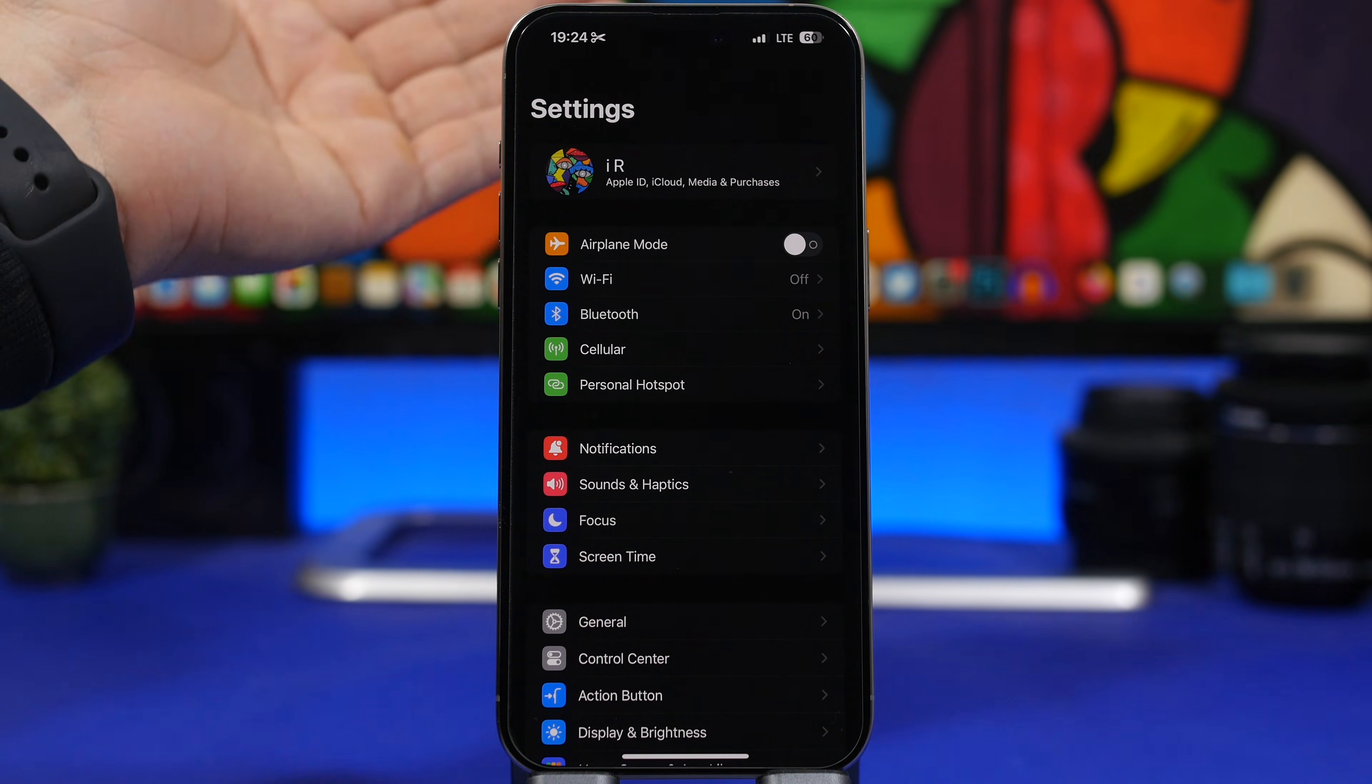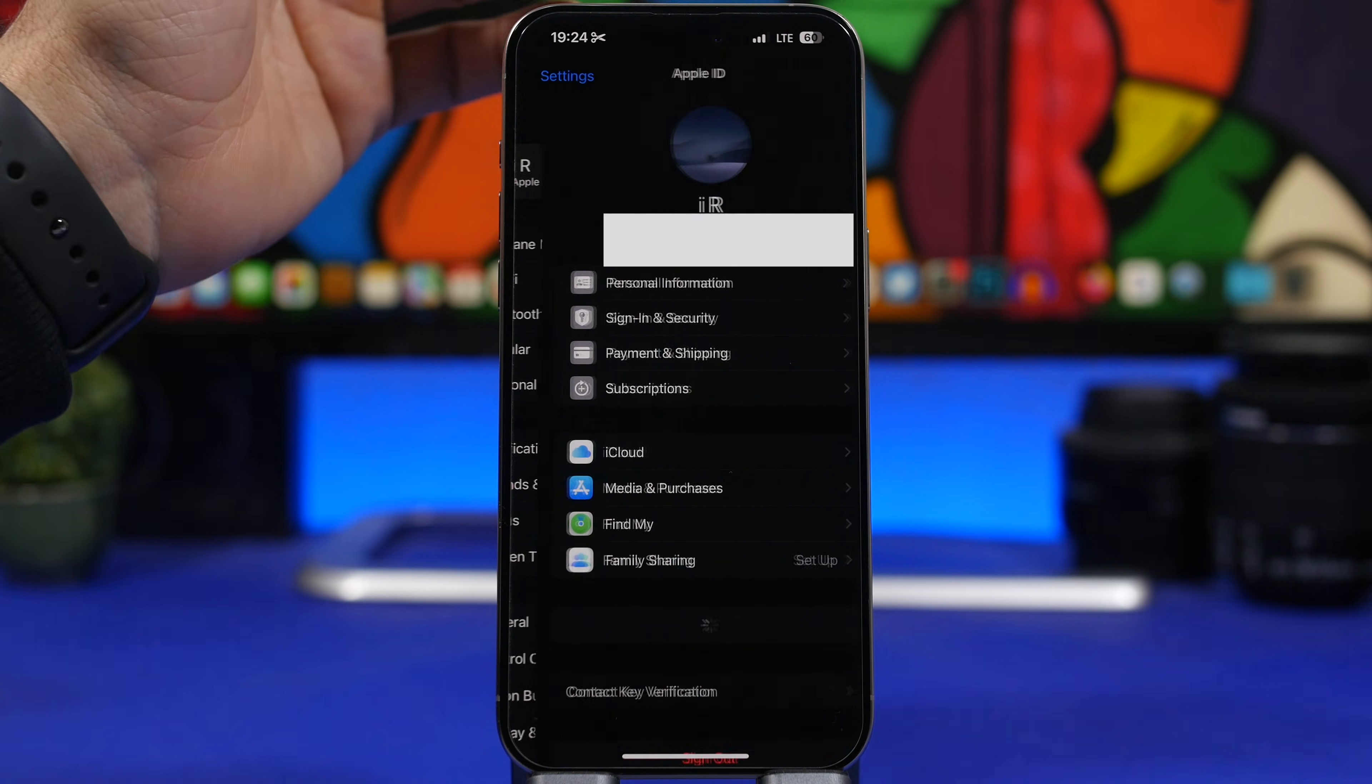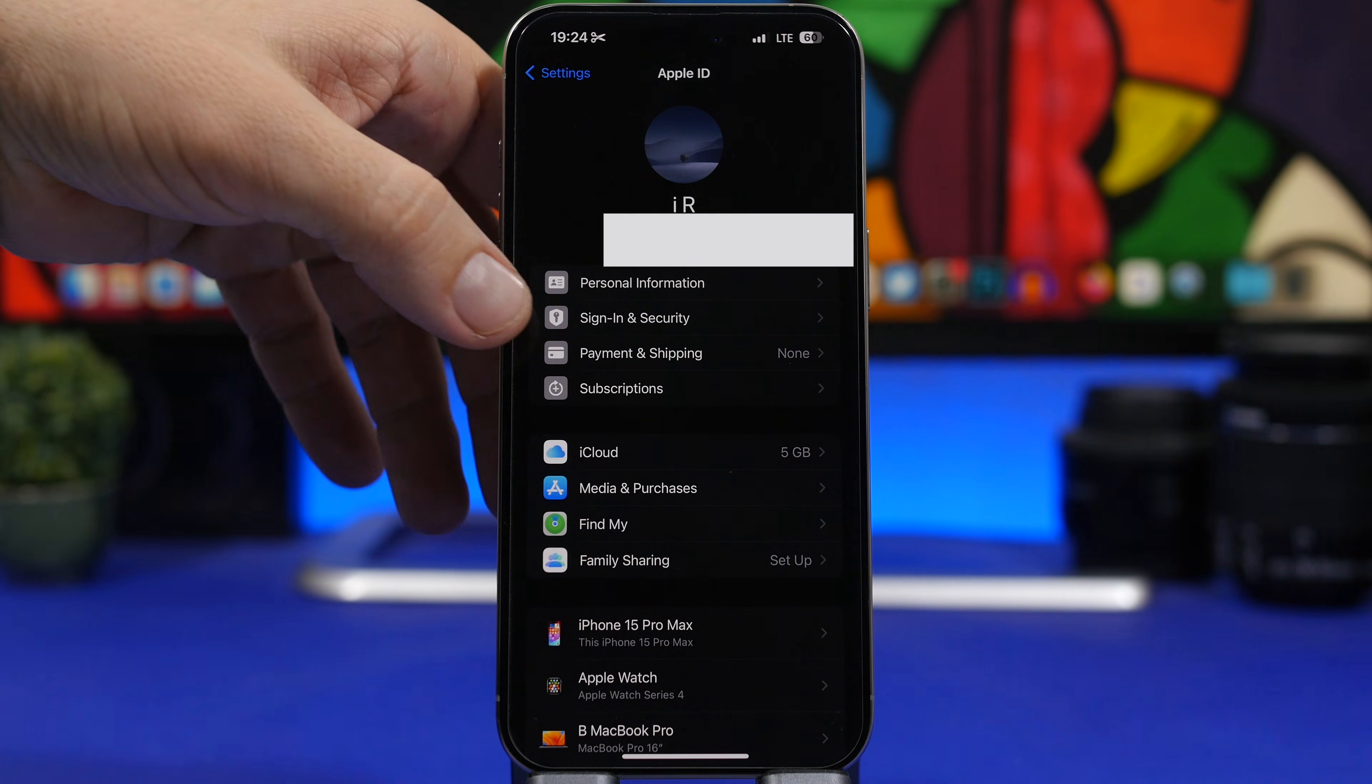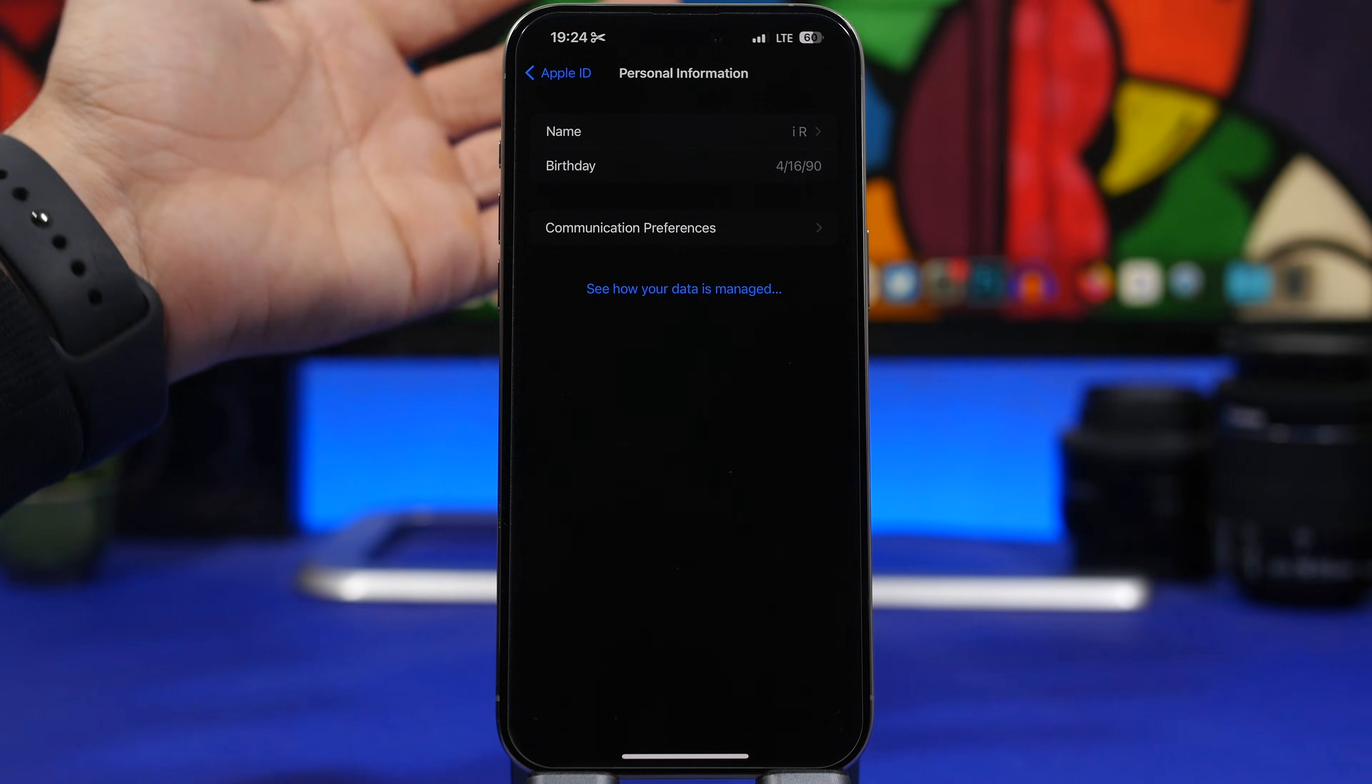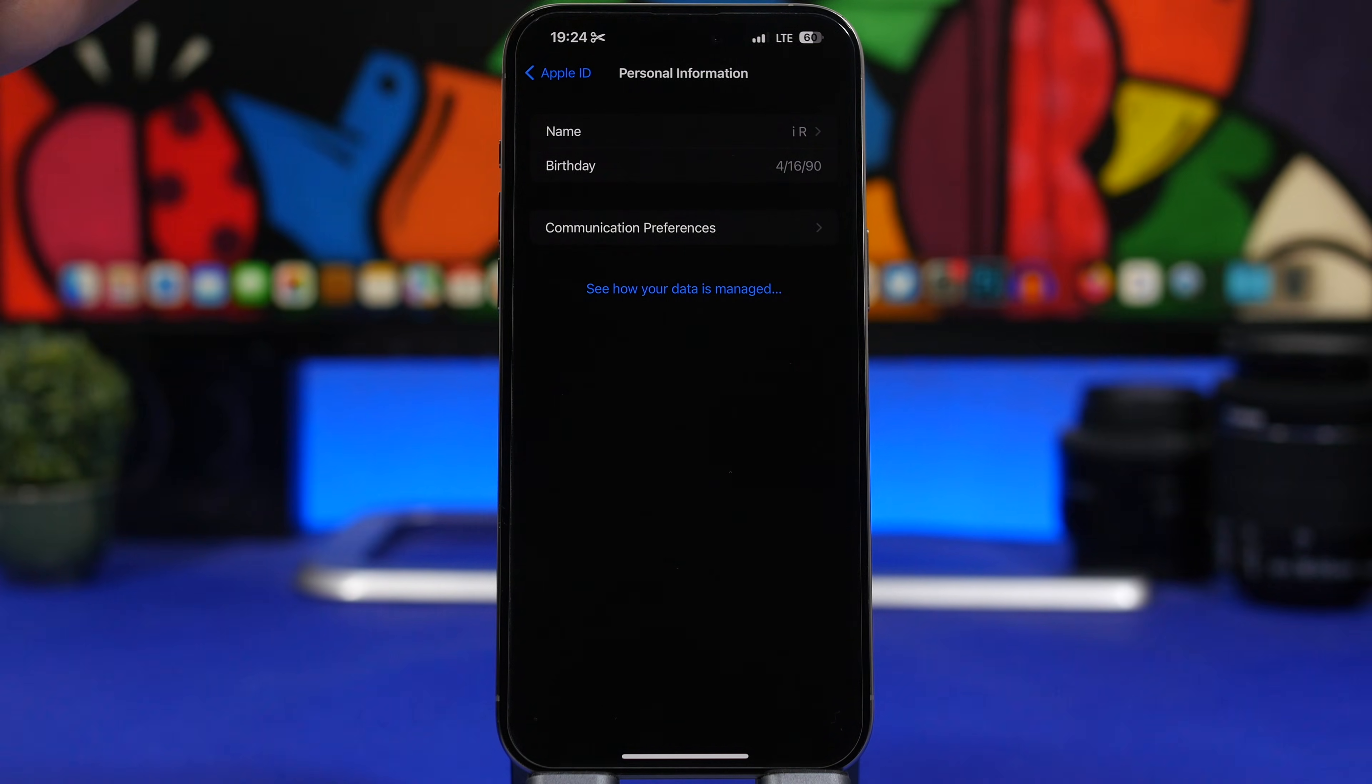Now the way this works is pretty simple. All you have to do is just tap here, and then once you get on this screen, just tap on personal information. Once you're here, you will see your name and your birthday.